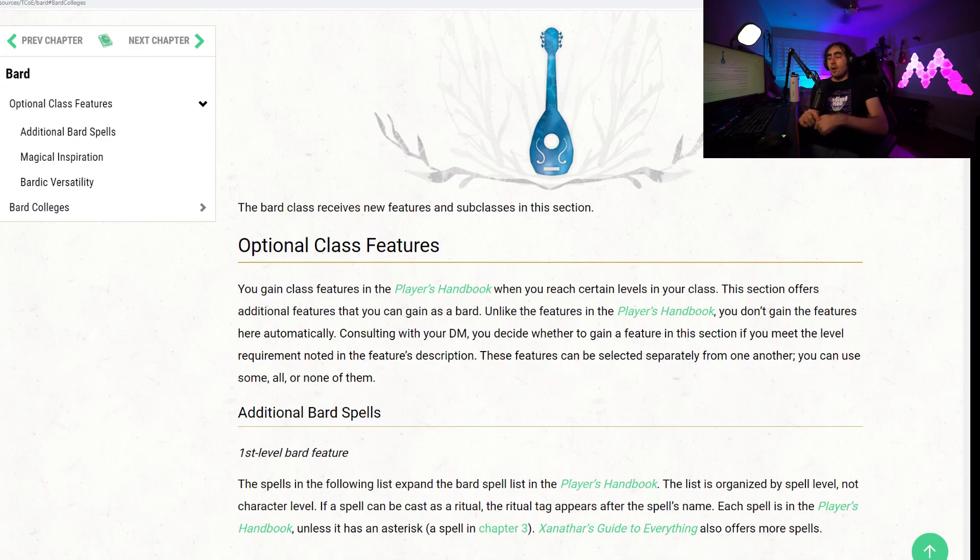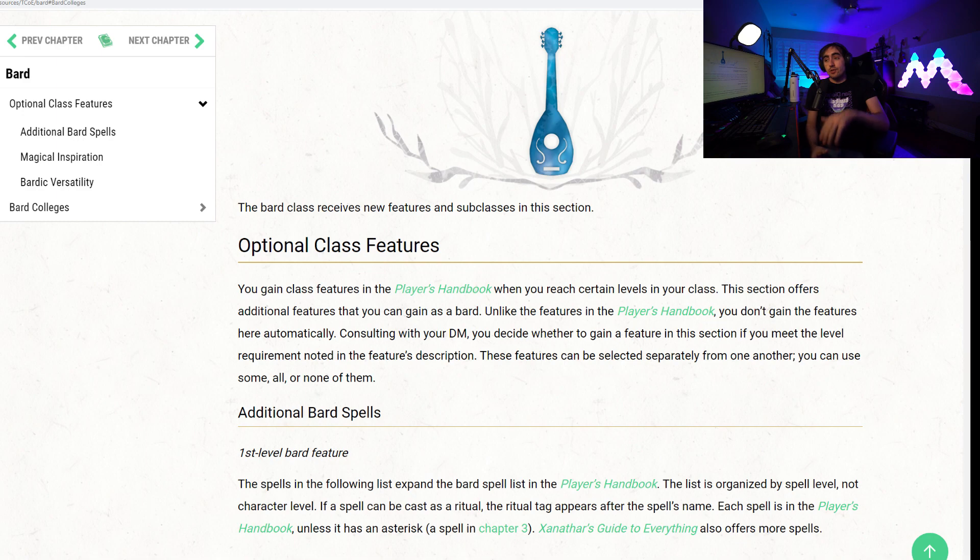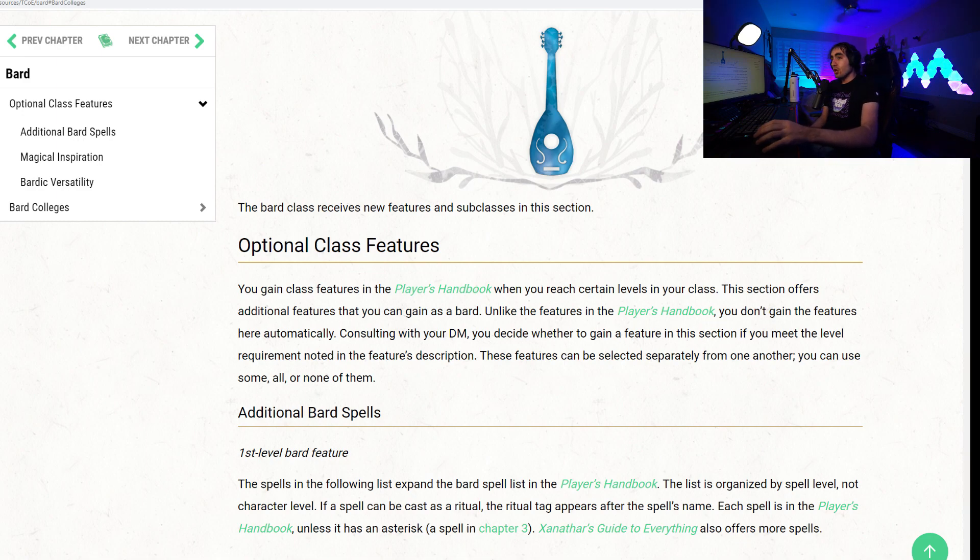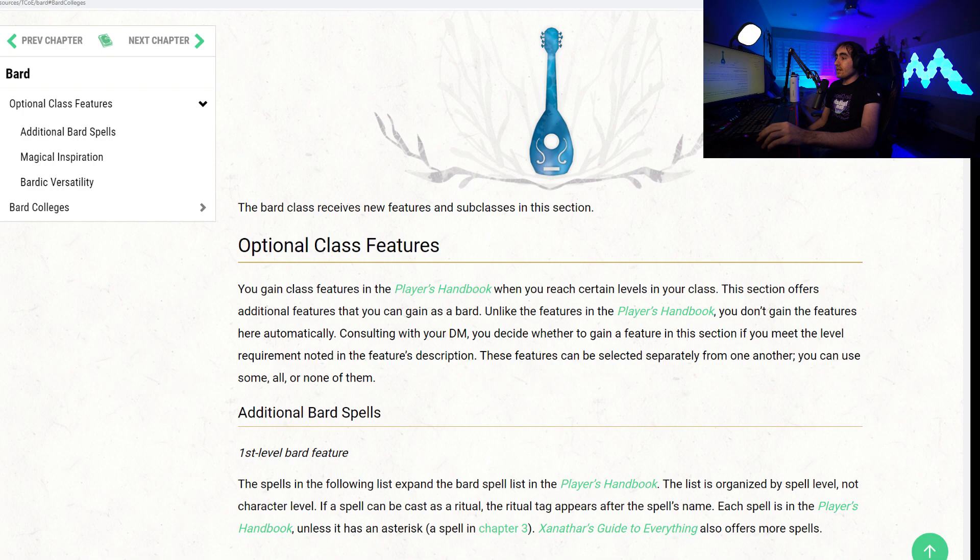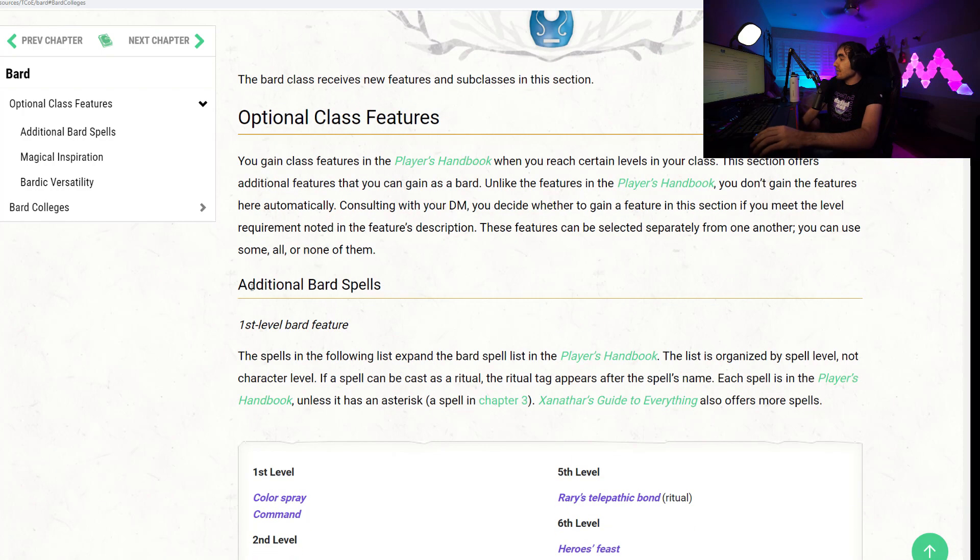So here is the Bard, and to begin, let's talk about the optional class feats introduced in Tasha's Cauldron of Everything that you could, with consent of your DM, also gain on top of what is presented in the PHB.